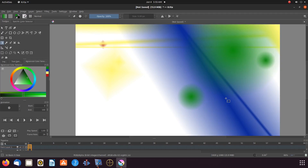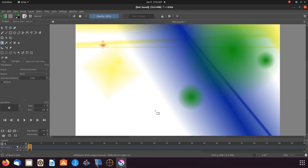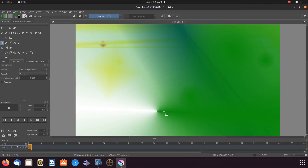Now let us go back to the Krita tools and options, clicking the gradient drop down menu once again. This time let us try the conical symmetric tool. Notice as we give it a line drag and release — I know this looks cool, but we're not done yet. Take note on how this Krita gradient technique is overlaying. It is like having chaos, but at the end having plenty of order.